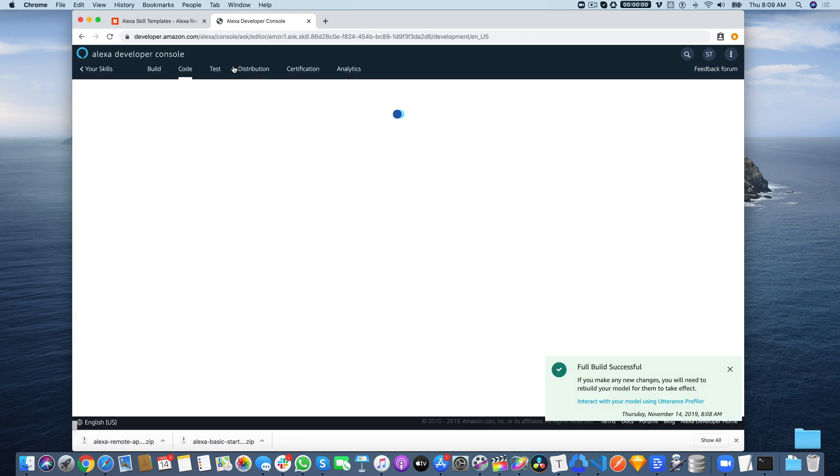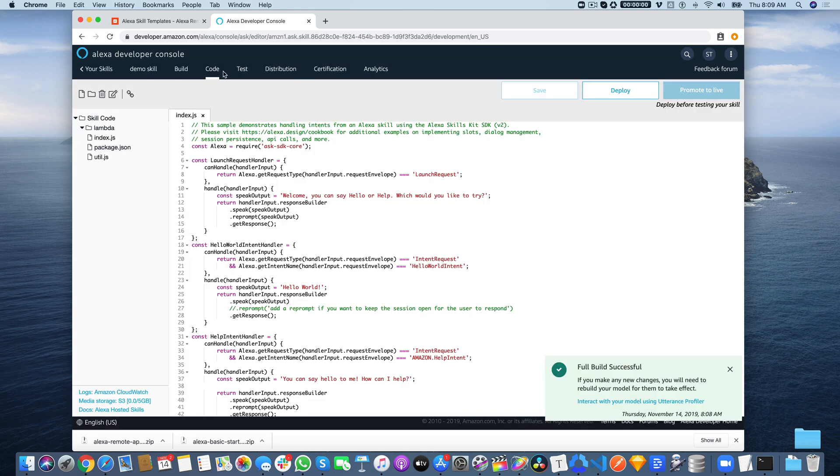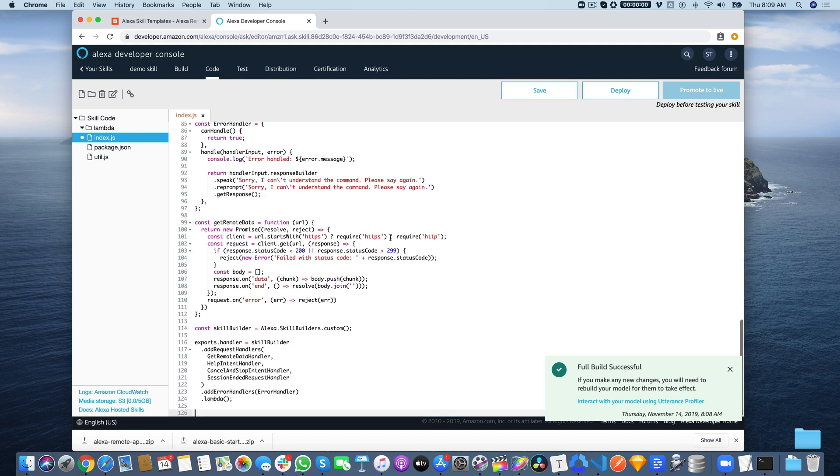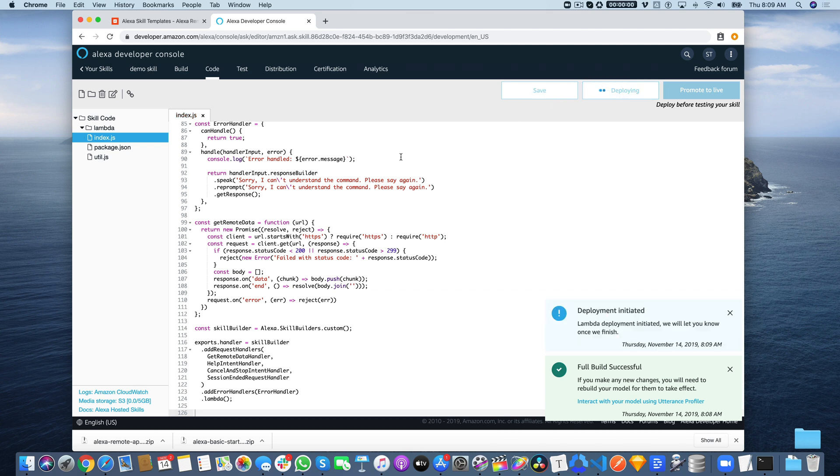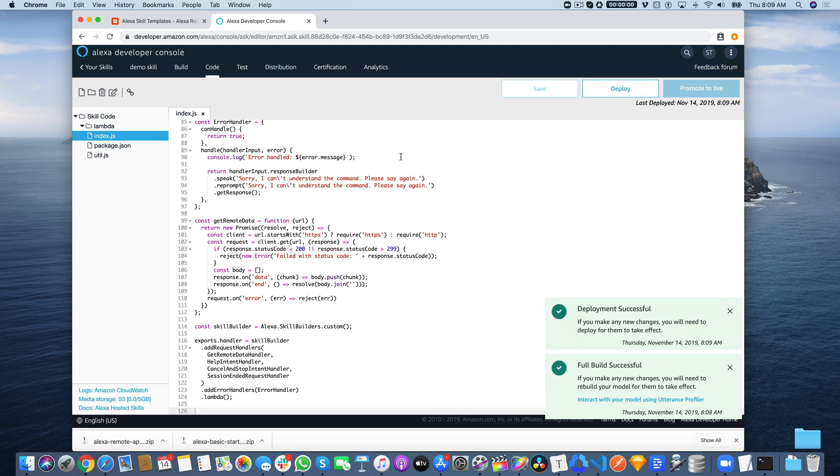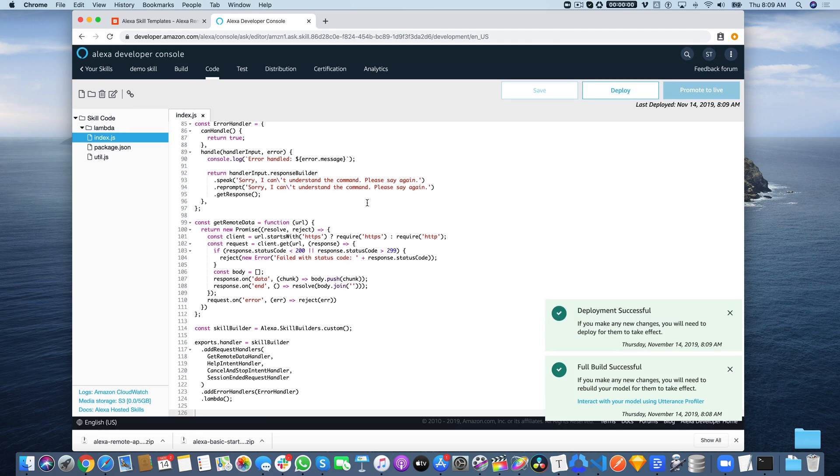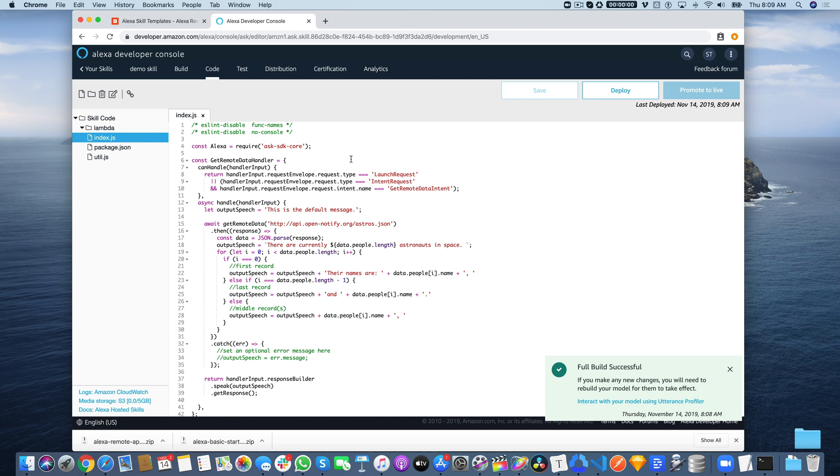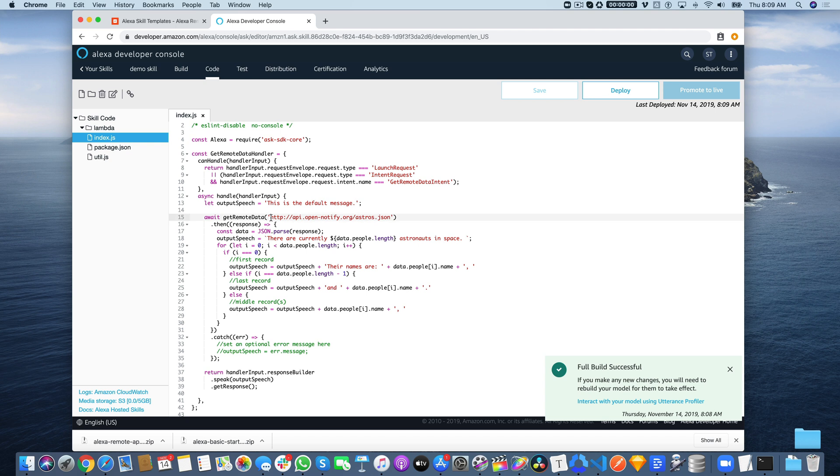This is all ready to go now. Head over to the code tab. In here, we're just going to replace the code for the same file, this index file, which is the default. Paste in our code and save it and then deploy it. While that's deploying, I want to talk through what's going on in here. In this code, it's making a request to answer the question, how many astronauts are in space?